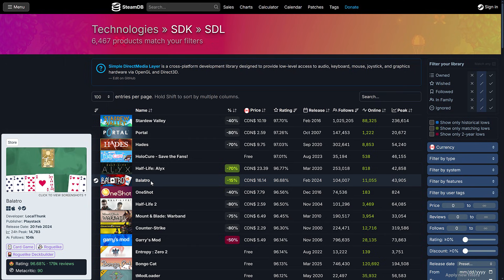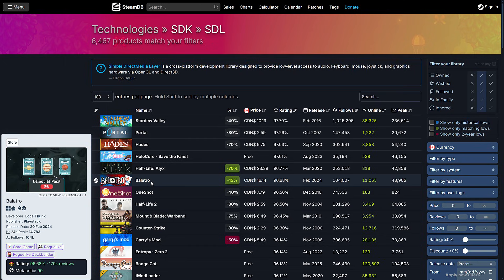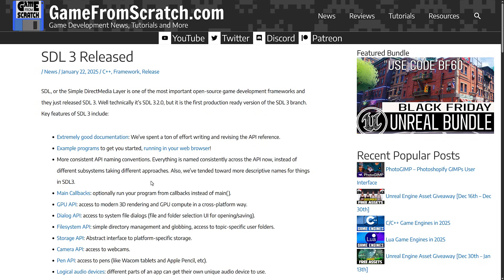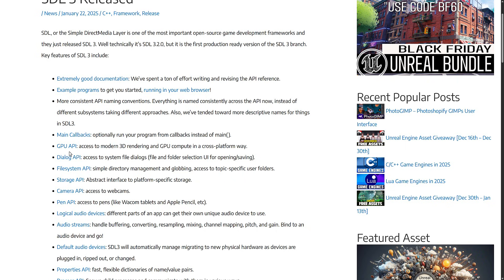SDL is sort of everywhere, because it takes care of all the low-level stuff in a cross-platform manner that you probably don't want to deal with. In terms of this release, this is the 3.4 release. I covered the SDL 3 release back in January. The 3.2 release was the first version considered ready for production. The 3.2 release added a bunch of things like a pen API, file system API, dialogue API, and GPU handling.